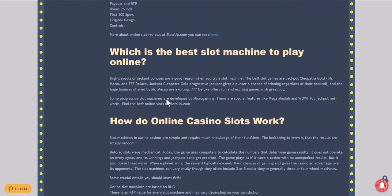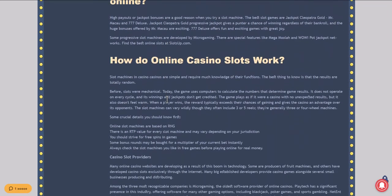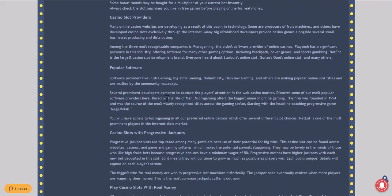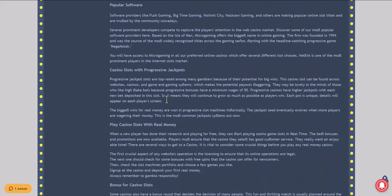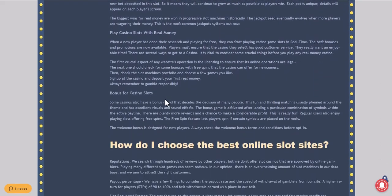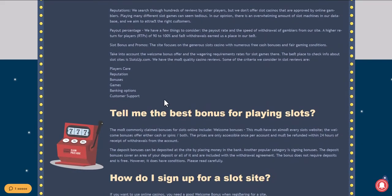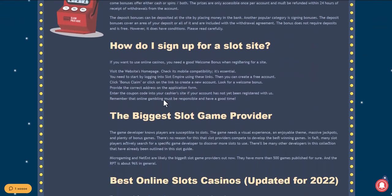Go to the SlotsUp website and choose PaysafeCard as a payment system, for which you need to scroll the site to the very bottom and click on casino deposits.